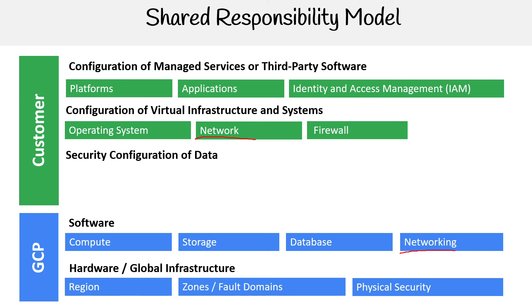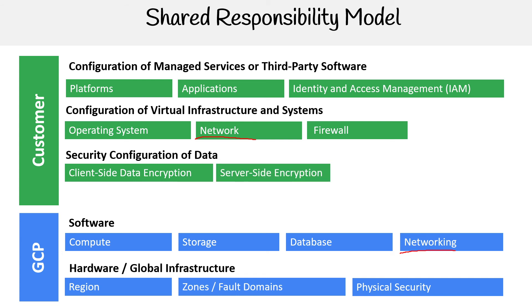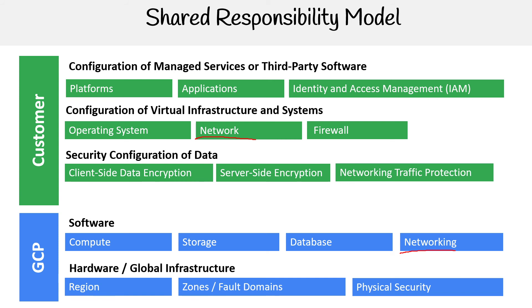Then you have security configuration of data. So whether to use client side data encryption, whether you're using server side encryption, whether you turned it on, what type of encryption you want to use, protecting the network traffic. So whether you're monitoring it and putting any other kinds of controls to say who is allowed to see what, and your customer data, that's a big one.